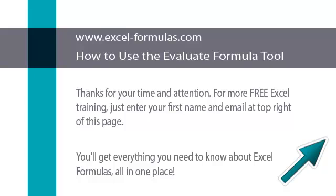If you are not watching this video on the Excel Formulas site, then go to www.freexcelvideos.com and follow the instructions. That's www.freexcelvideos.com